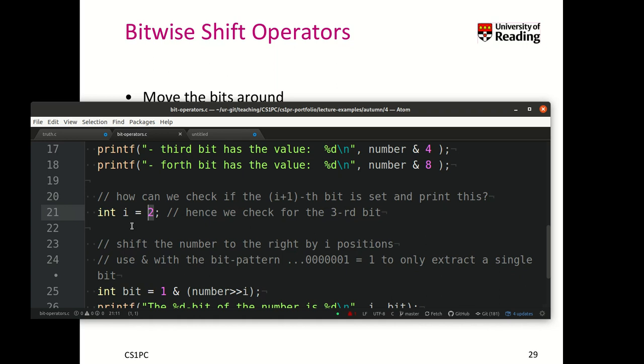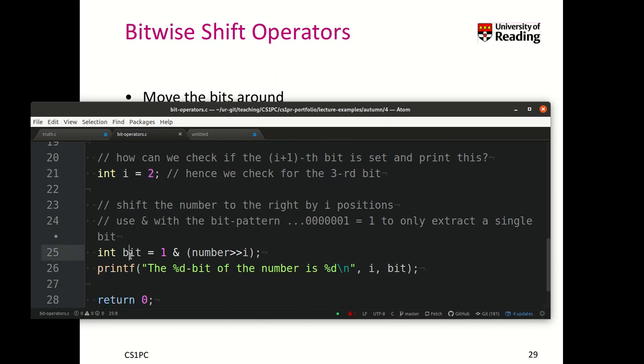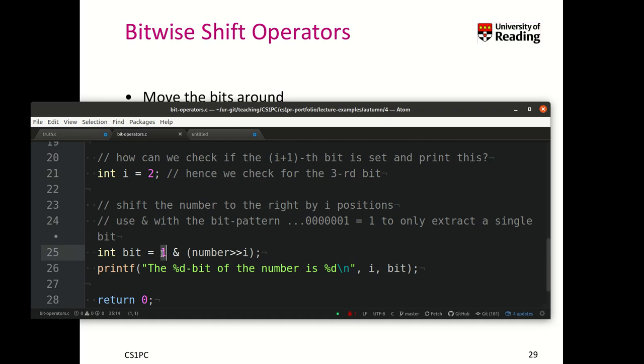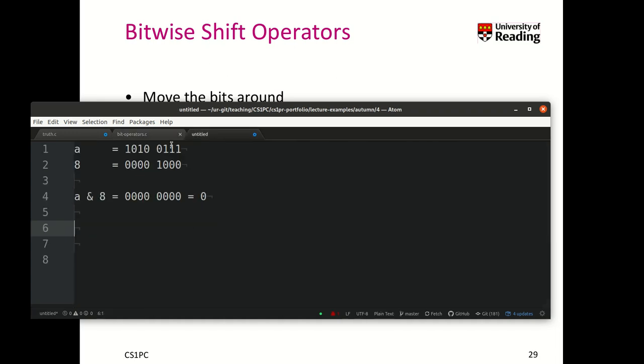So here in this case, we want to print the third bit, so we set i to 2 and now what we do is we basically shift the number i times to the right and then compare it with the mask of 1. So what does this do?